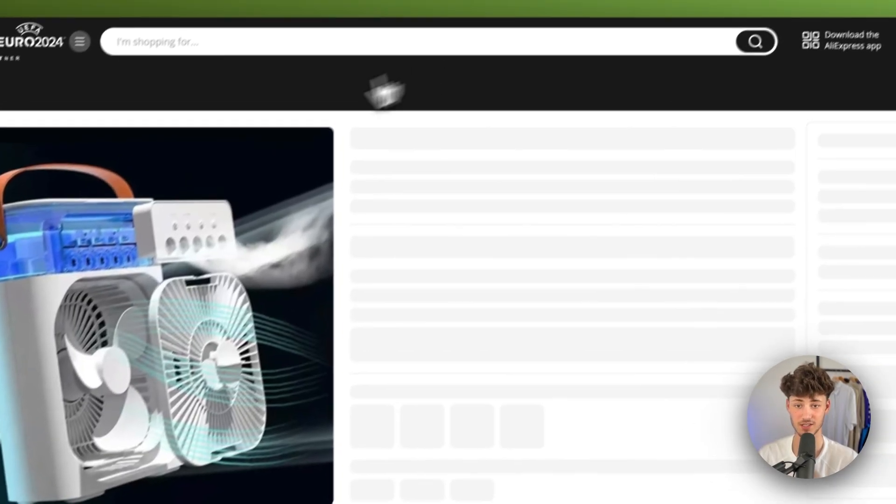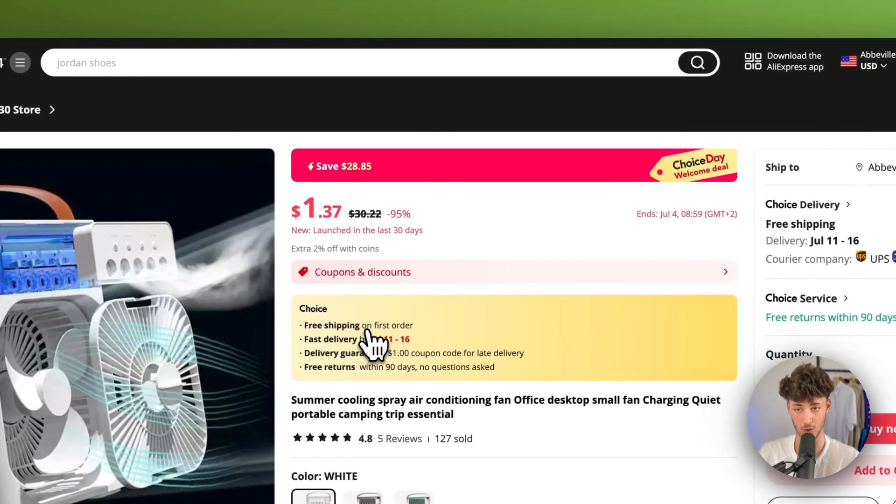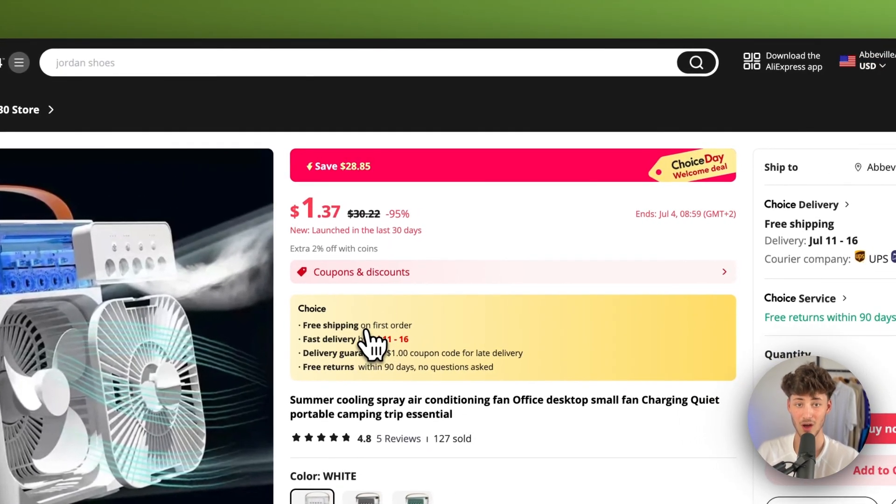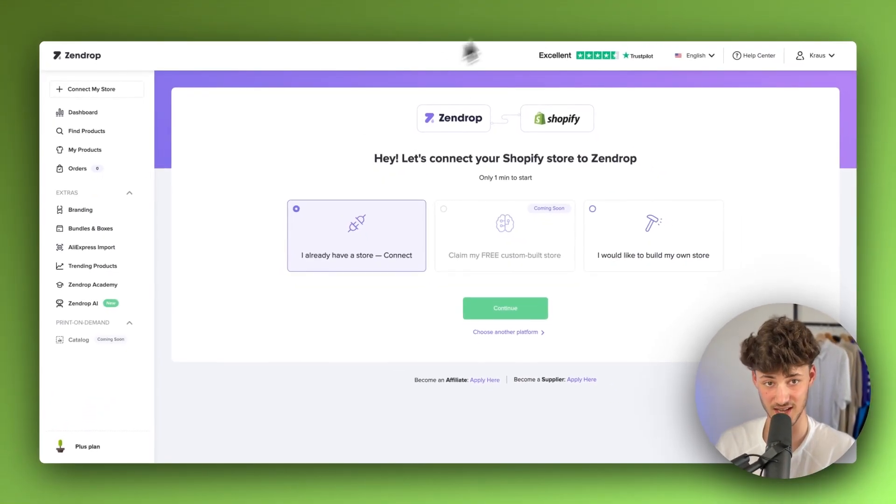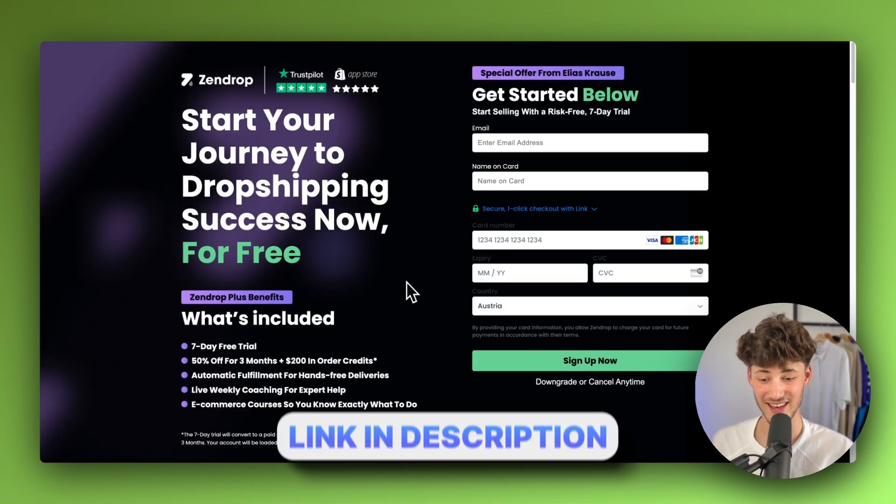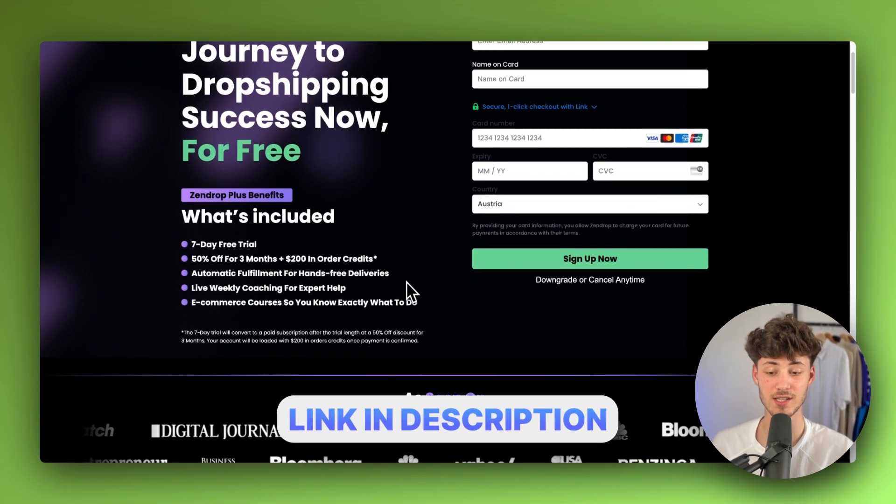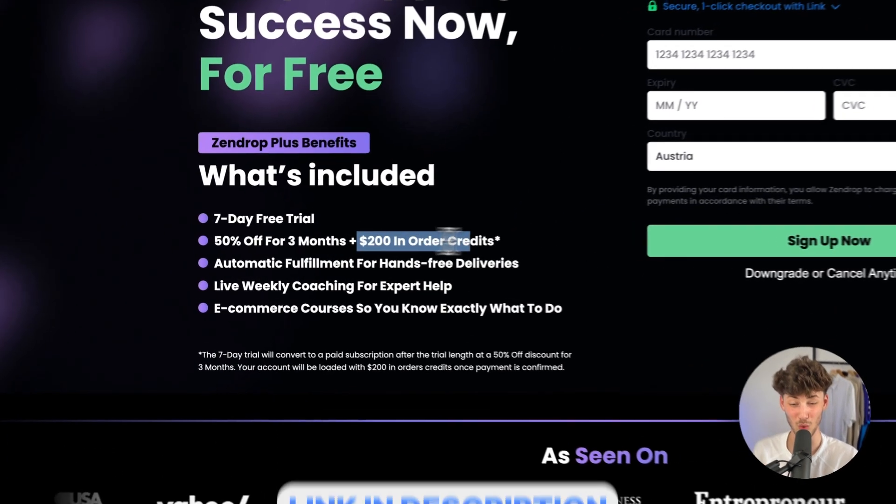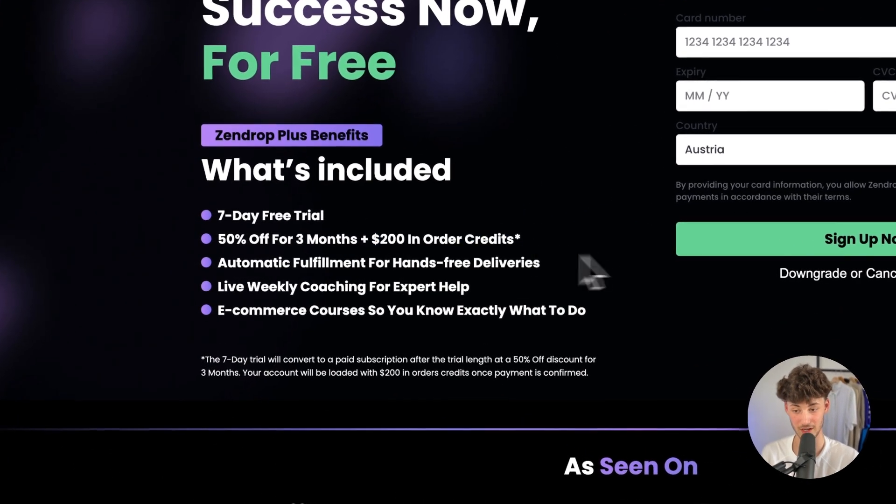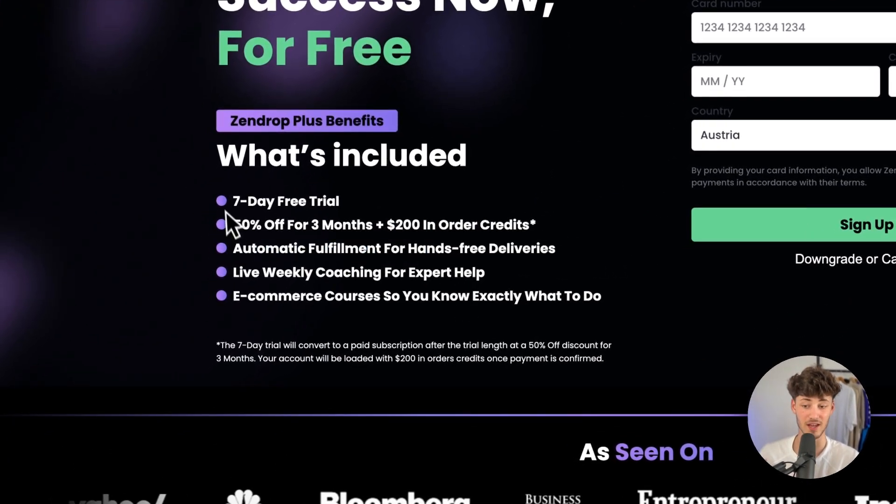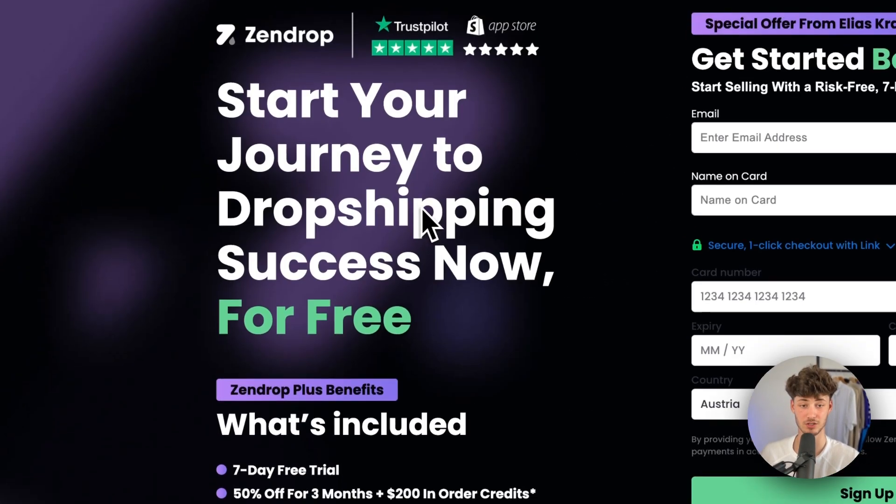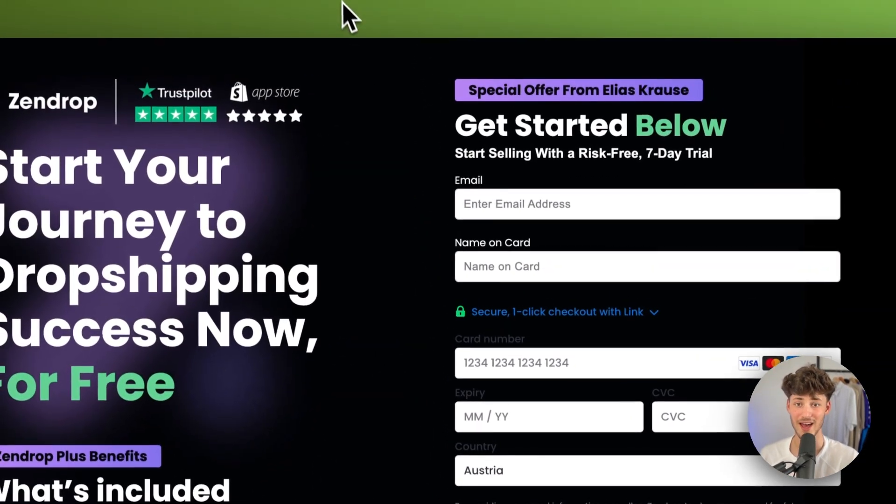So right here, let's just go with this product and let me show you how to import it. Now, we're going to use a tool called SendDrop for this. I will also leave you a link to SendDrop down below. By using the link, you're going to get access to $200 in order credits, automatic fulfillment, a free trial and so on. So make sure to just sign up.